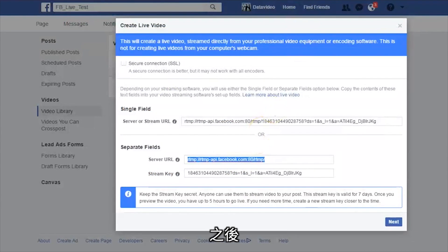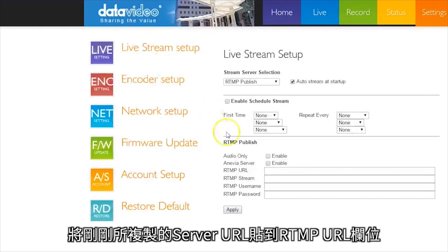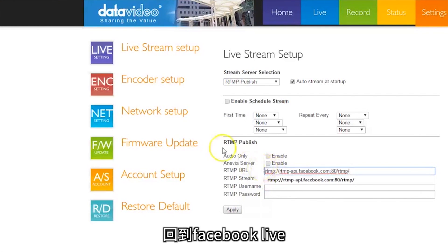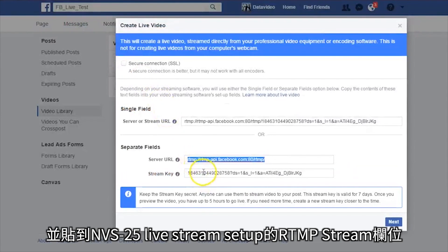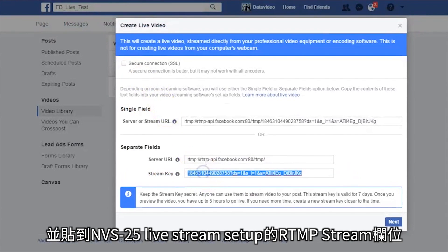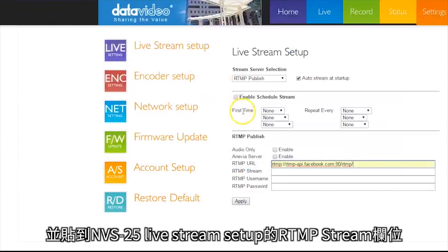Paste your server URL from Facebook Live into the RTMP URL field. Then go back to Facebook Live, copy the stream key, and paste it in the RTMP stream field on the NVS25 Livestream Setup.